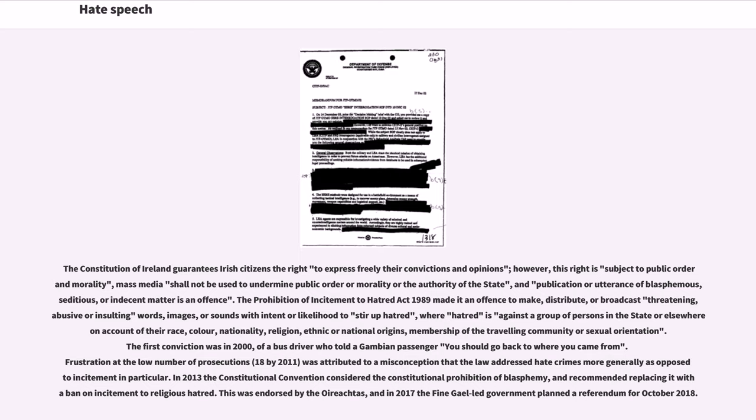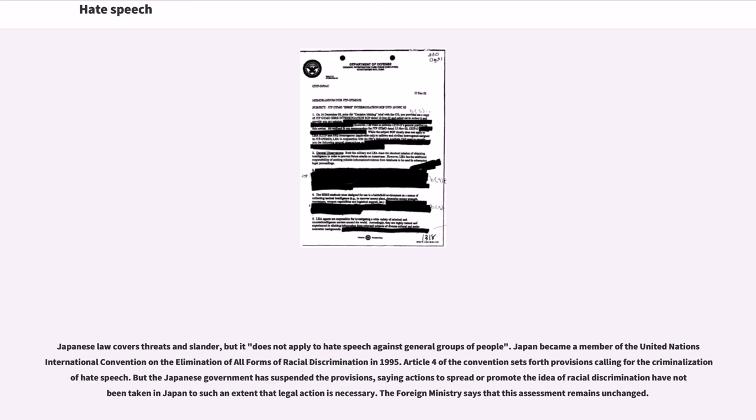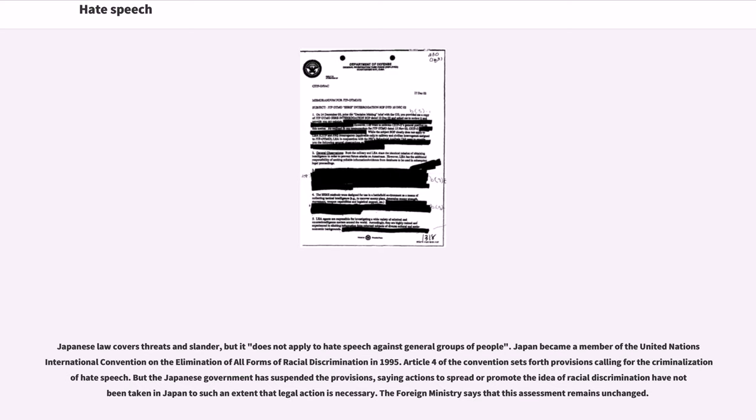Japanese law covers threats and slander, but it does not apply to hate speech against general groups of people. Japan became a member of the United Nations International Convention on the Elimination of All Forms of Racial Discrimination in 1995. Article 4 of the Convention sets forth provisions calling for the criminalization of hate speech. But the Japanese government has suspended the provisions, saying actions to spread or promote the idea of racial discrimination have not been taken in Japan to such an extent that legal action is necessary. The foreign ministry says that this assessment remains unchanged.